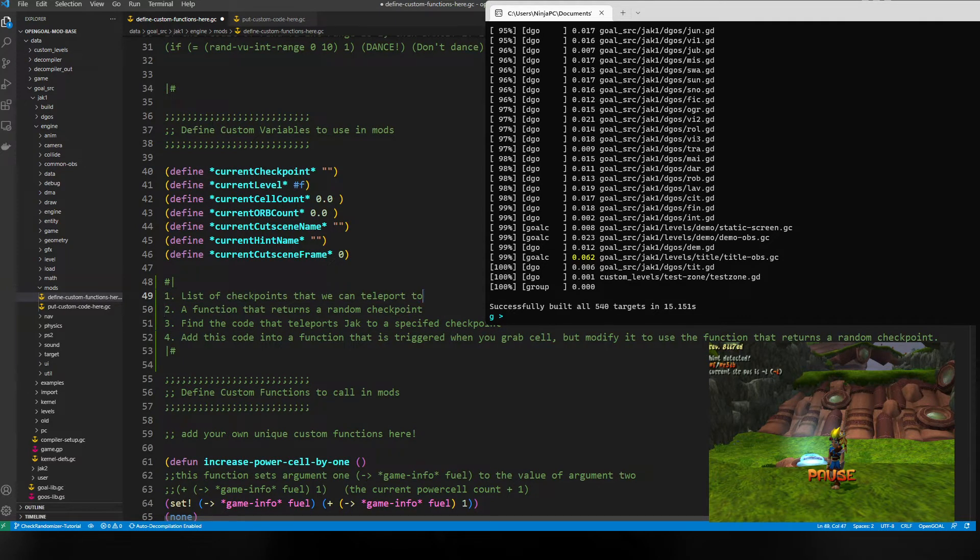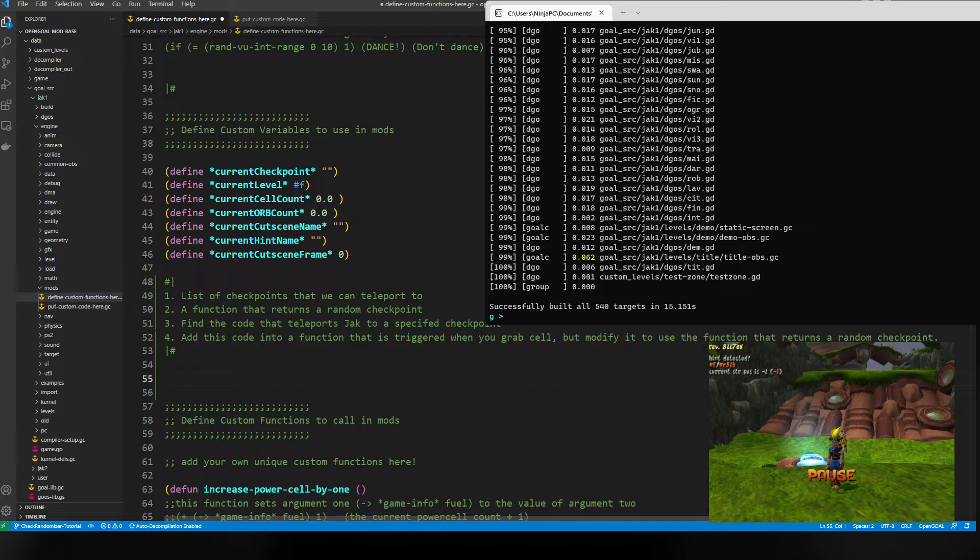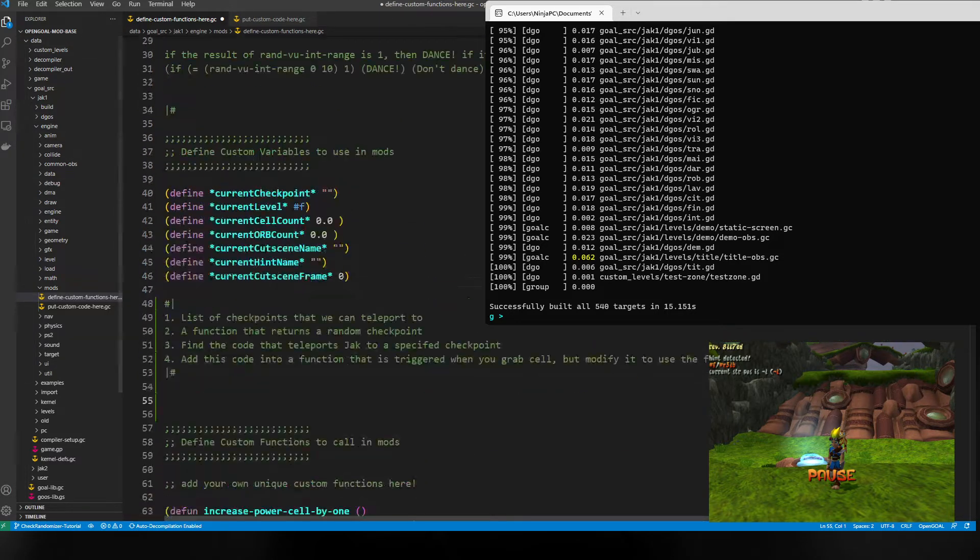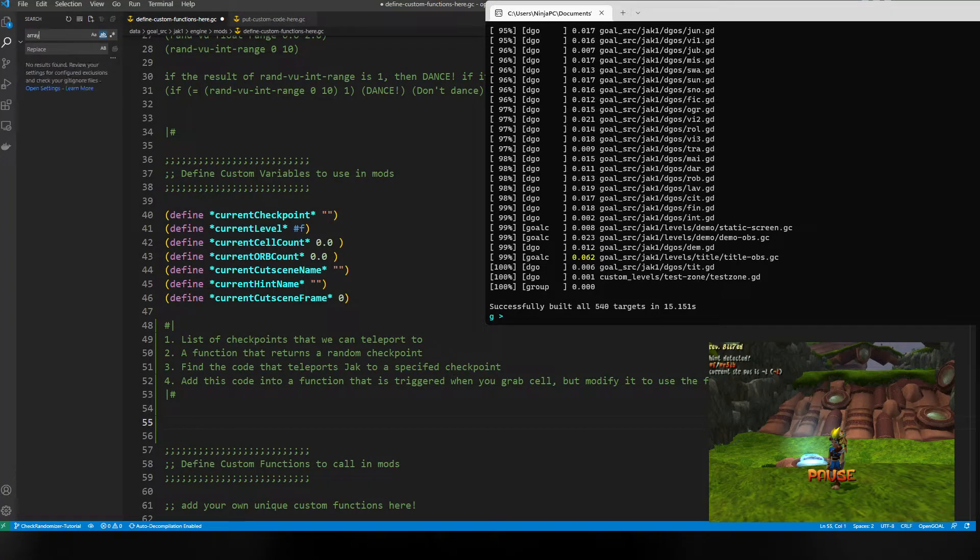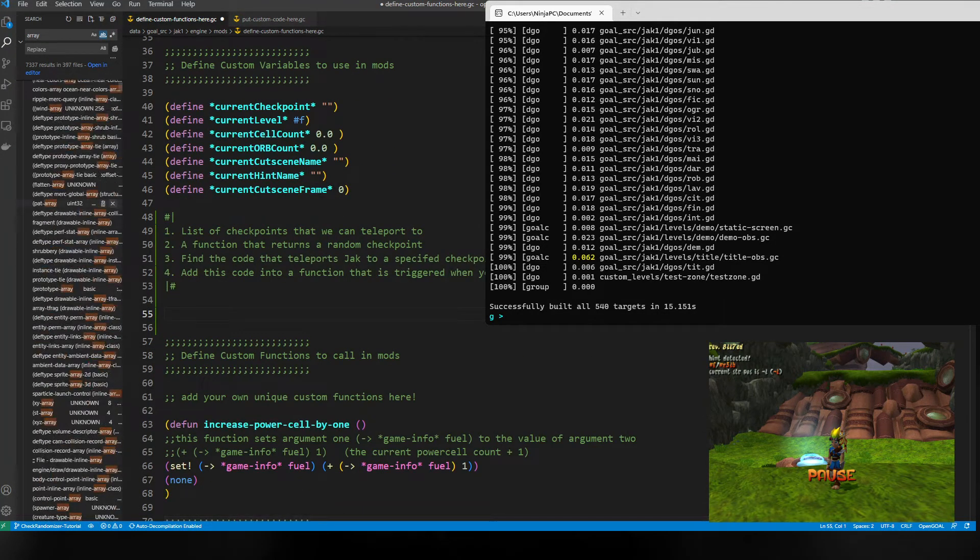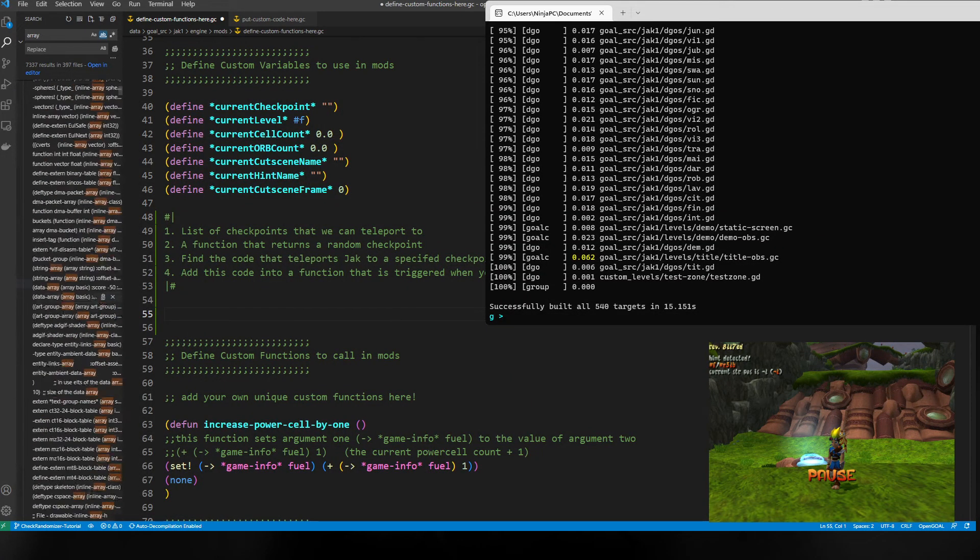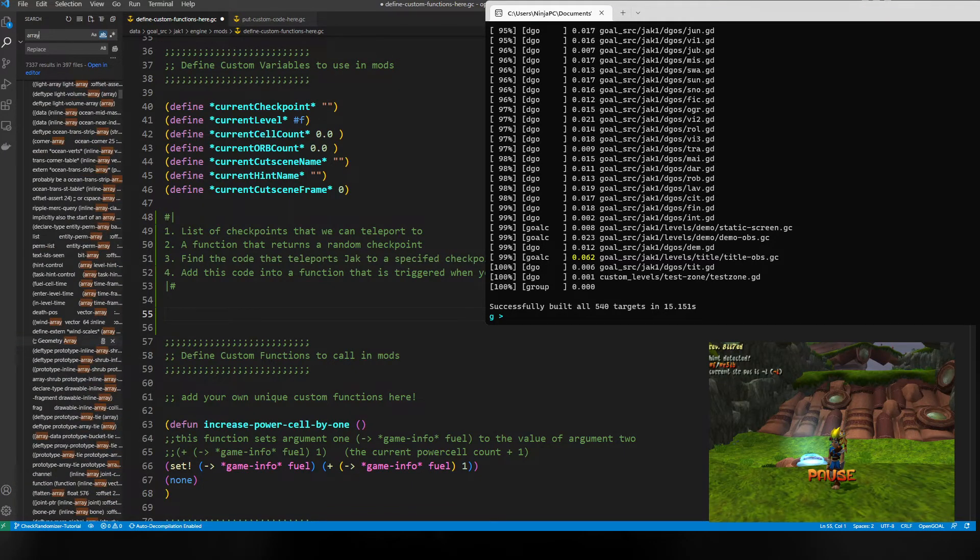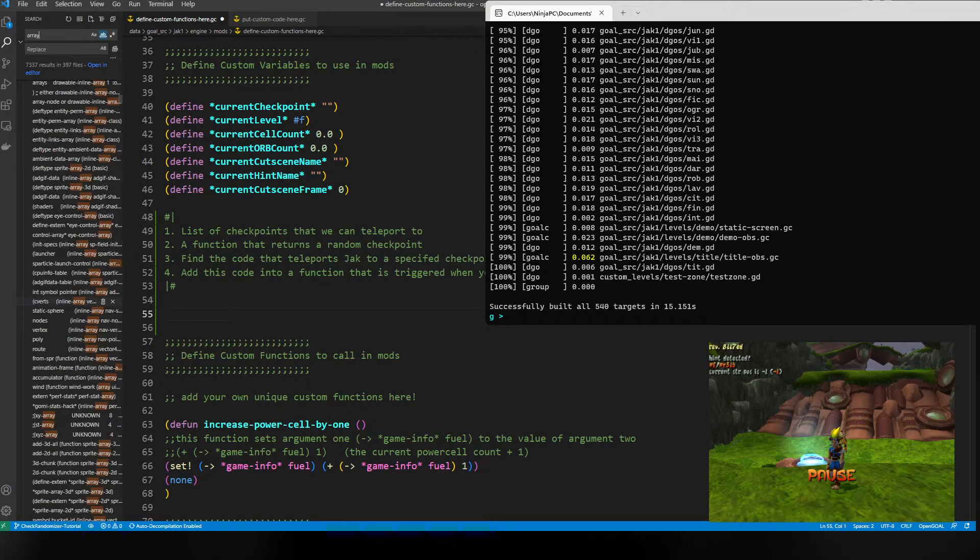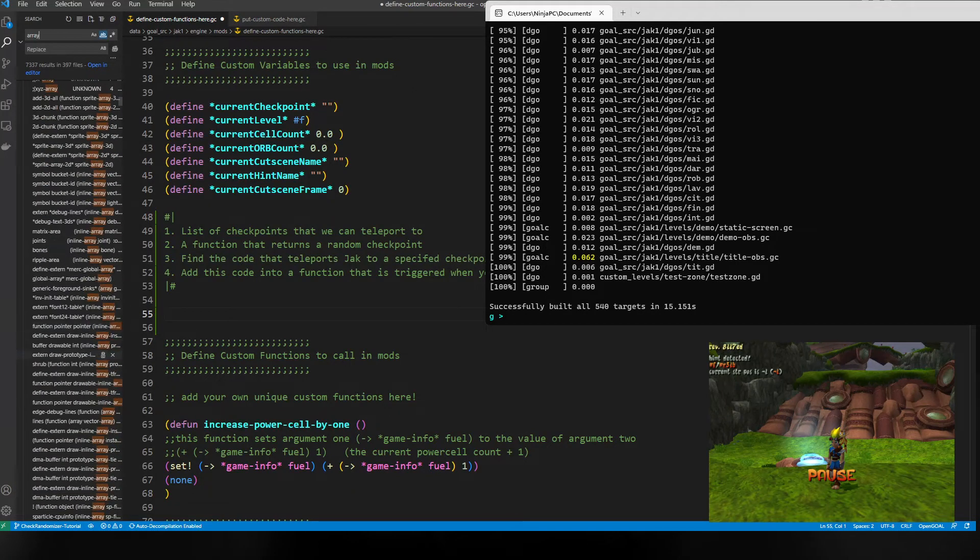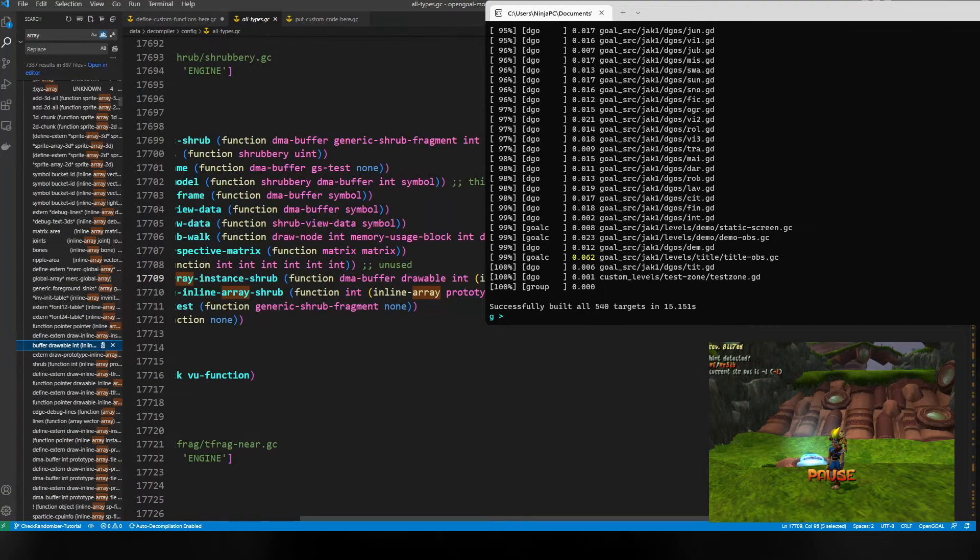First thing we need is a list of checkpoints that we can teleport to. We're gonna store them inside of an array of strings. I don't remember exactly how to declare an array of strings, but you can click this search button and search for 'array' and you're gonna get a lot of stuff. All of these are some kind of example code that you can use. I'm just gonna scroll through because I've seen most of these before, and eventually we should find something.